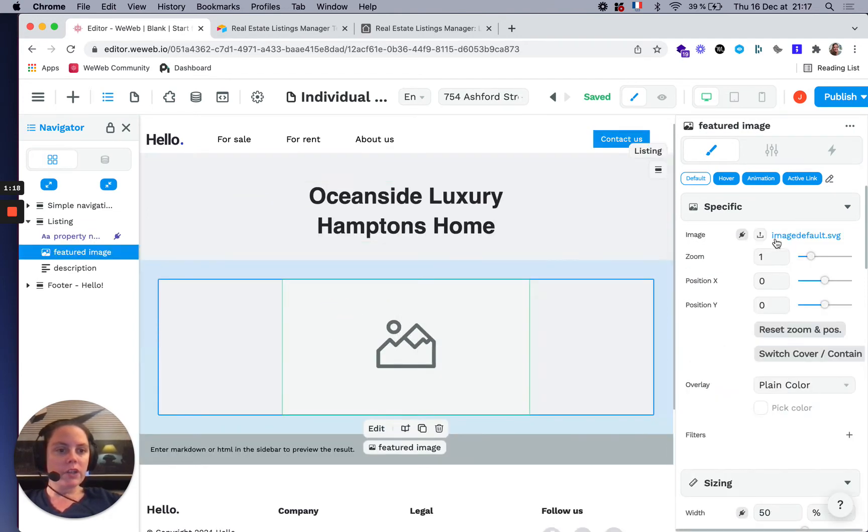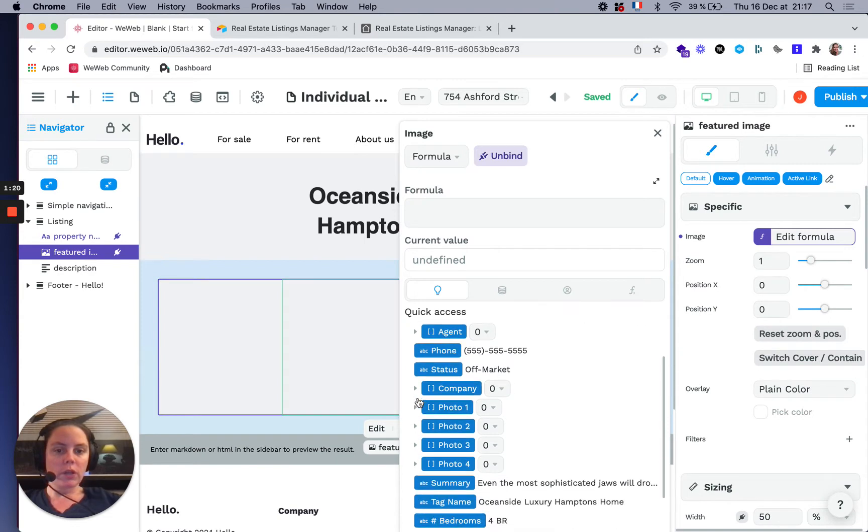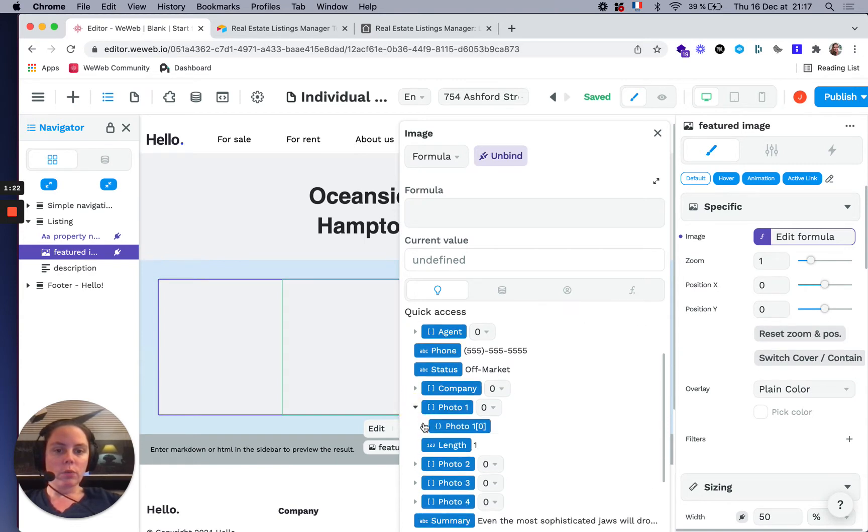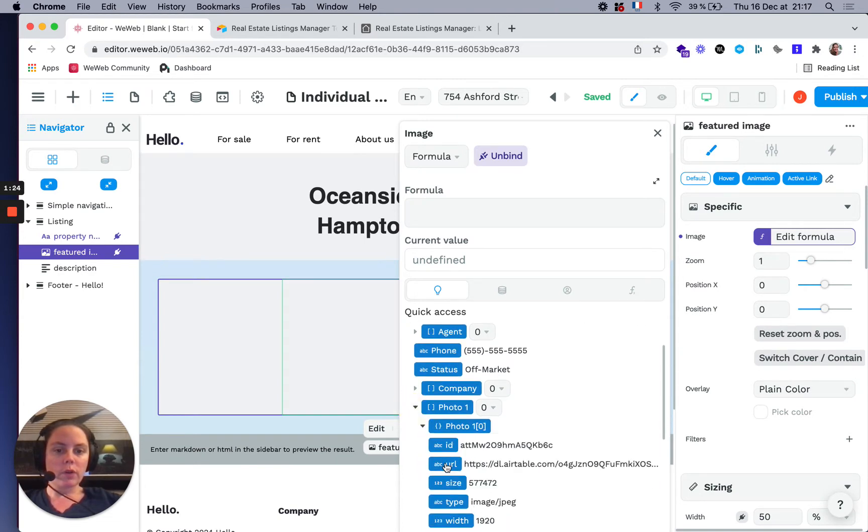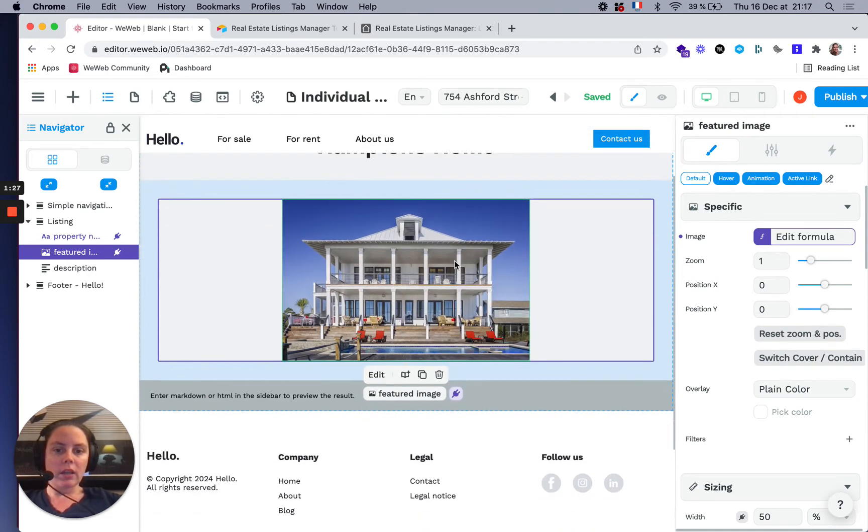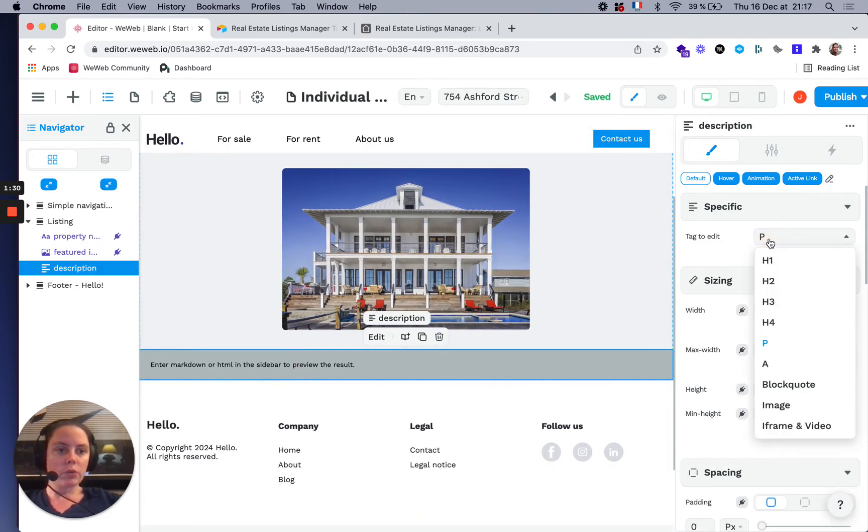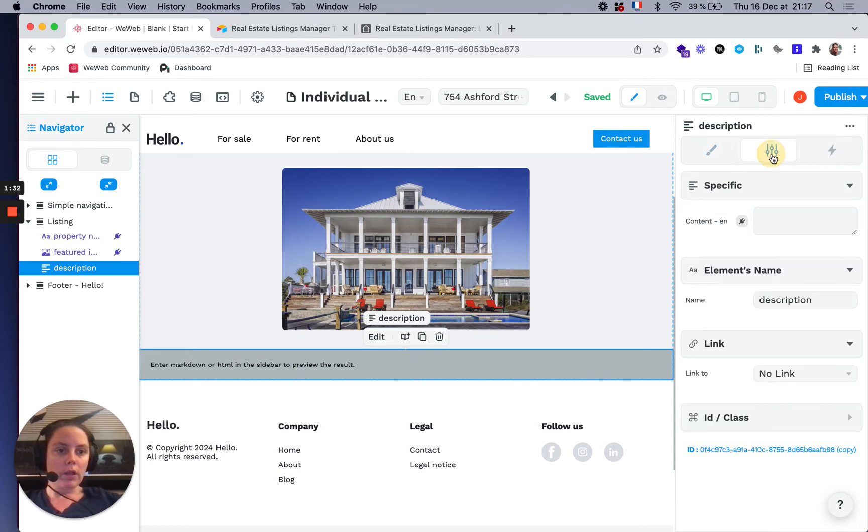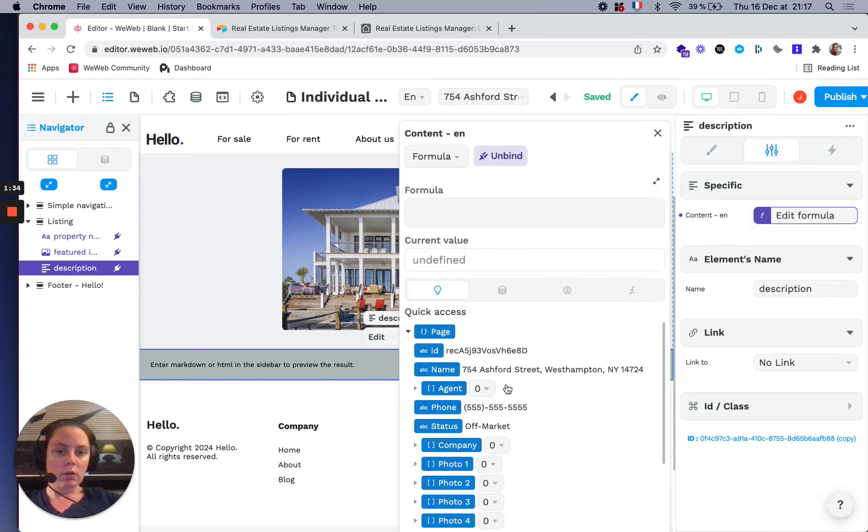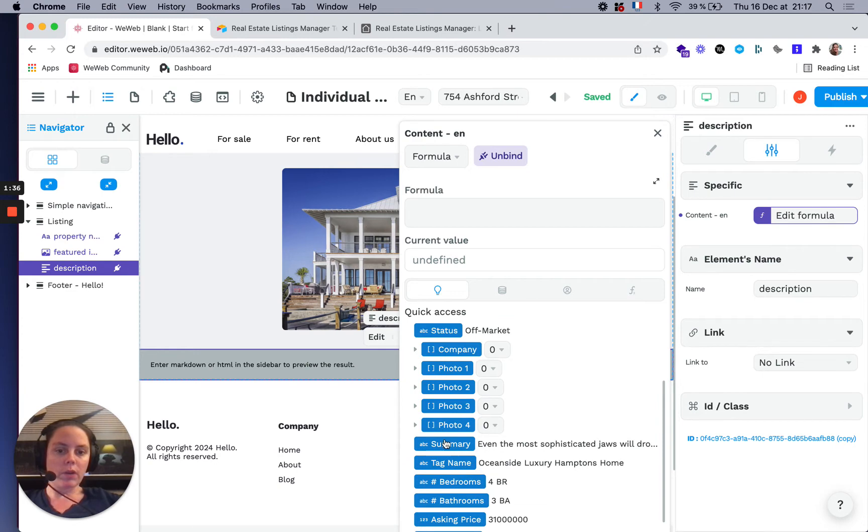A featured image, which I'm going to link to the first photo in our collection, and rich text, which I'm going to link to the summary here.